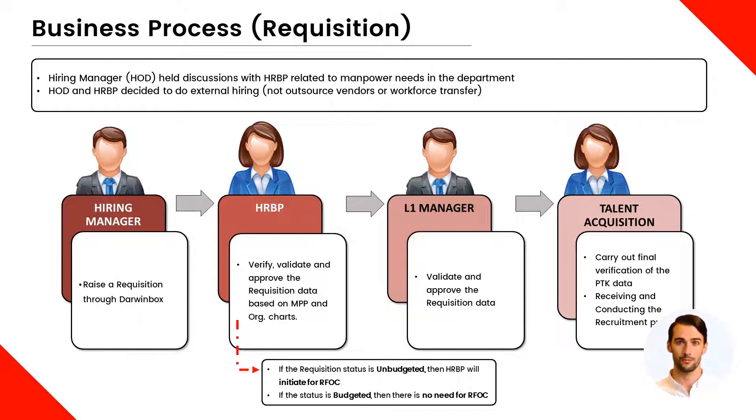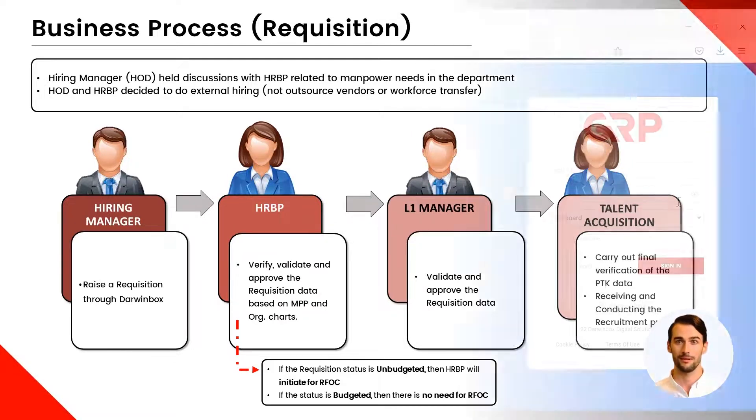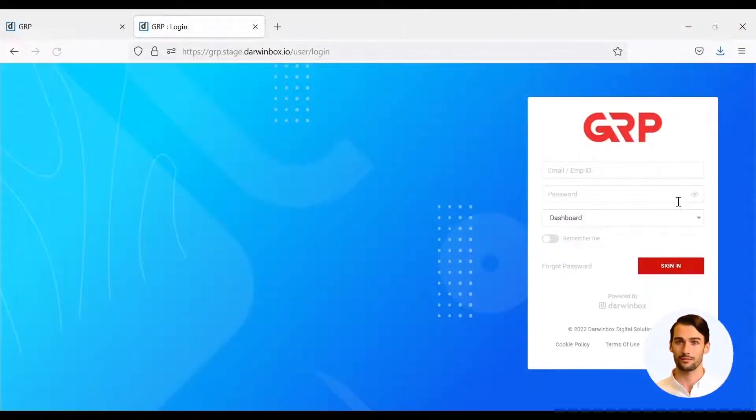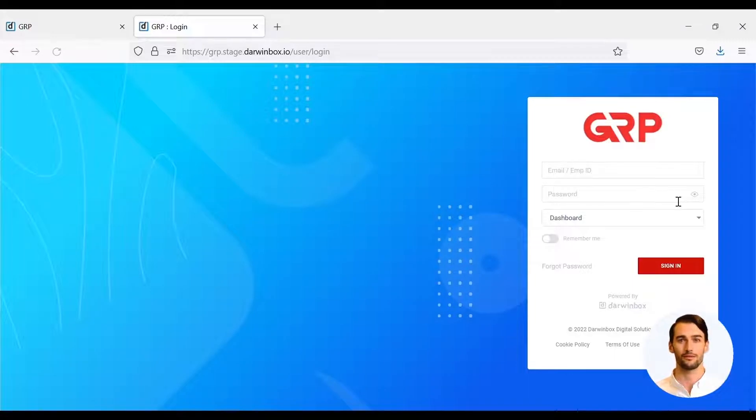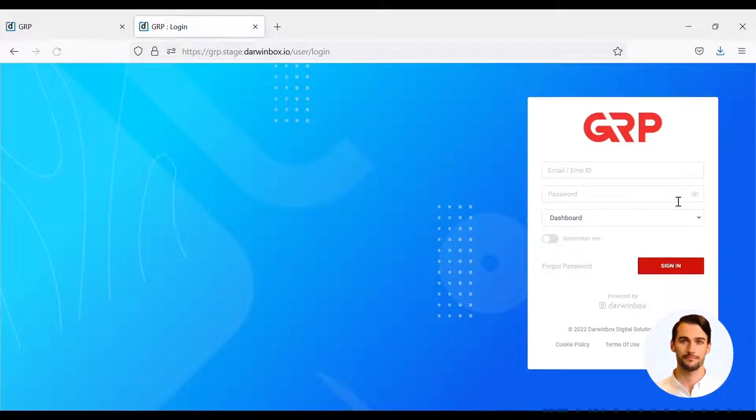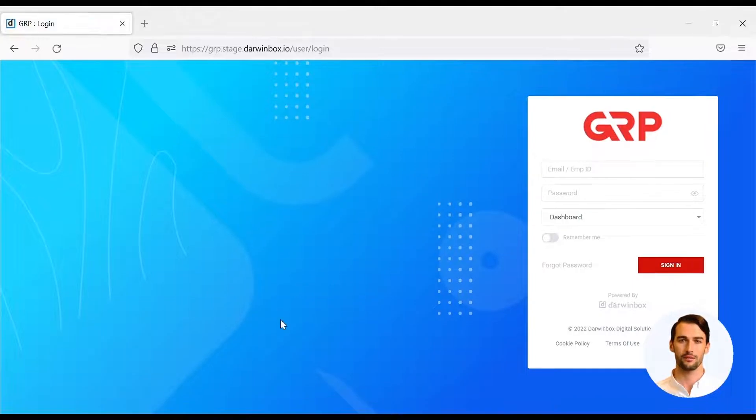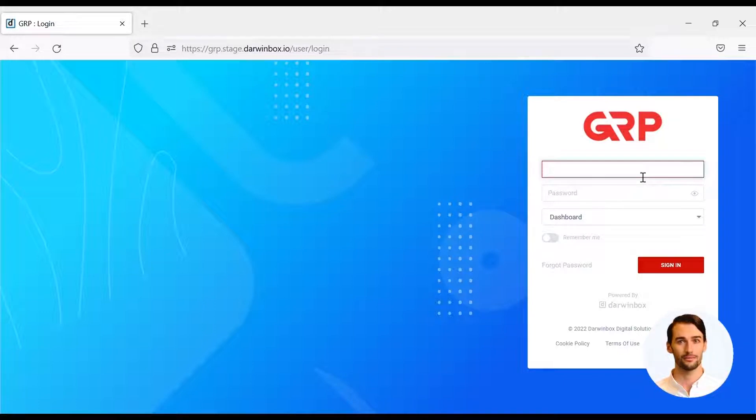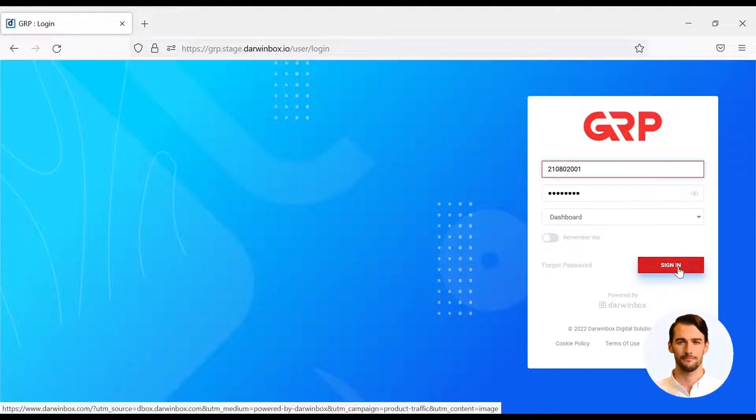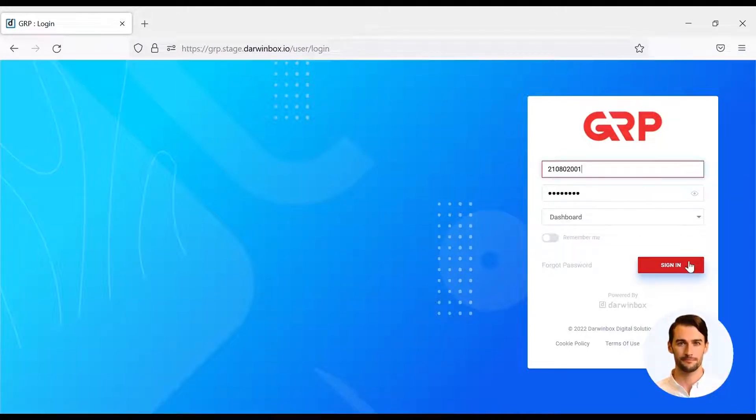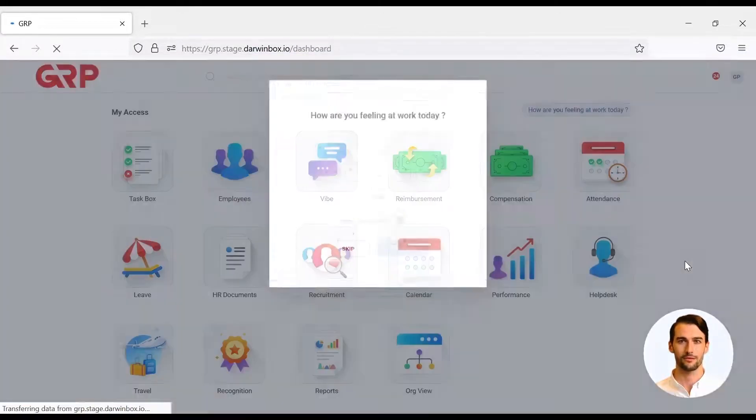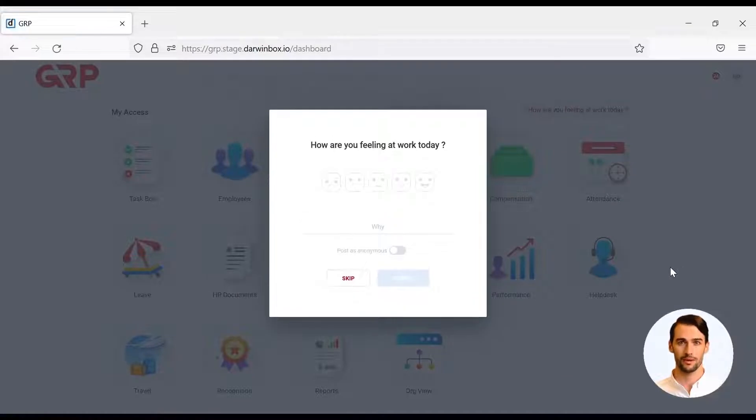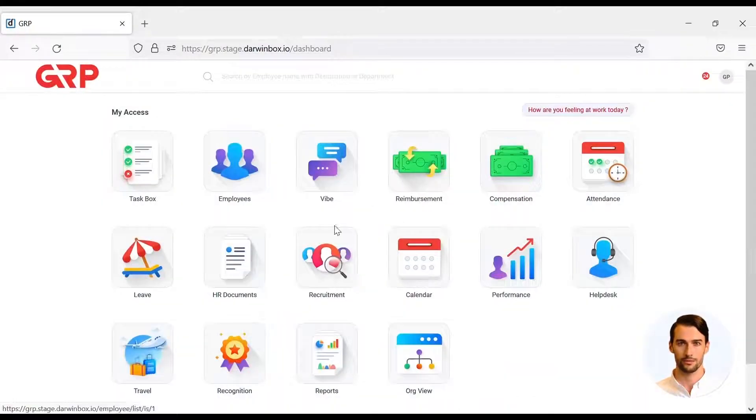MANPAR requests or requisitions can be submitted by the Hiring Manager or Managerial Level and above by logging in to the DarwinBox application. Employees need to log in using their employee ID and password. Then, after entering the DarwinBox main page, select the Recruitment menu.